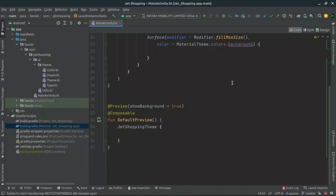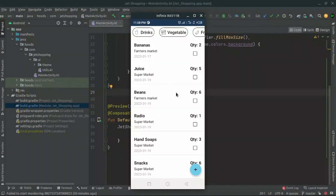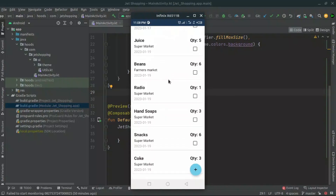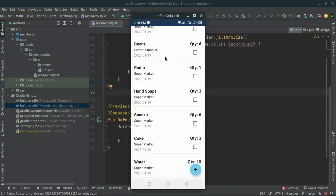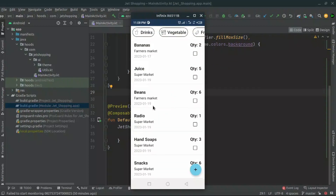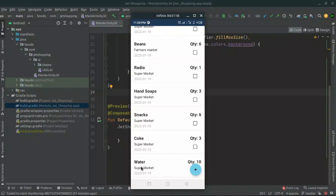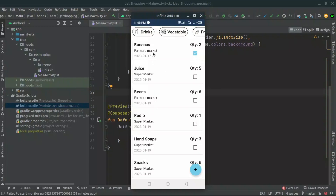So this is just a simple shopping application which we are going to be building. As you can see here we have a list of data which we are going to be adding. This data can be easily added and removed, and we are going to be using Room databases to store this data. For example, we can check an item as finished — so if we are done purchasing bananas we can check this. We can also easily delete data, and when we swipe to delete, the data is gone.